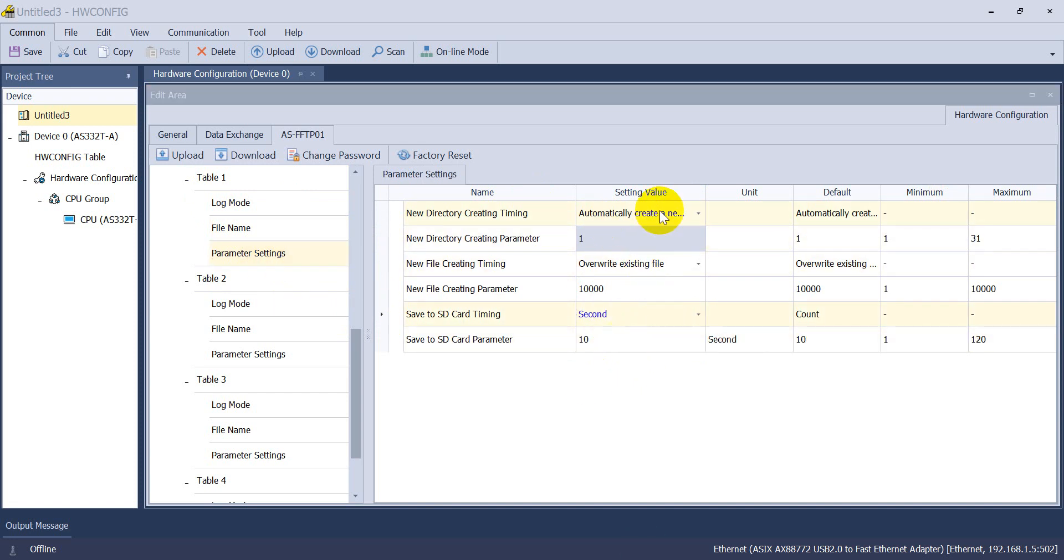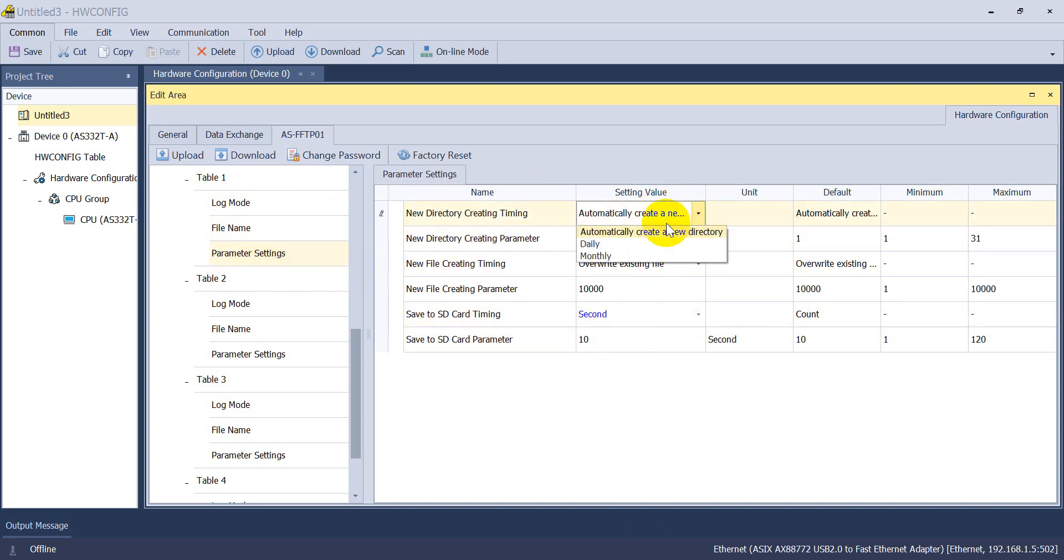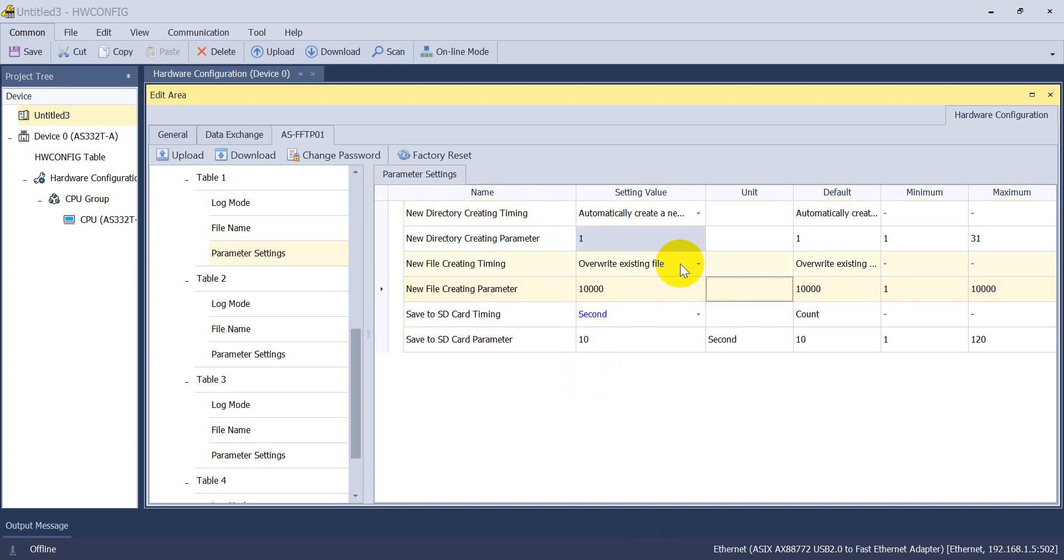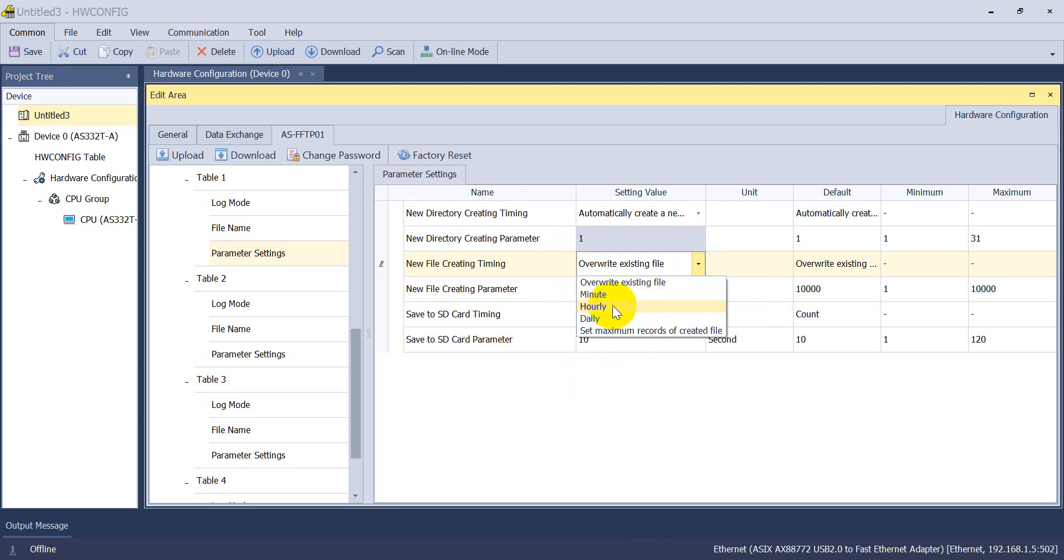If you want to know the detail, you can refer our user manual. Like create timing would be automatic, daily, monthly. And this one can override also by minutes, hourly, daily or the next month.